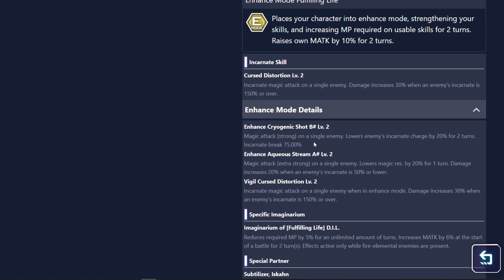Then her assault skill is a magic attack as the strong on a single enemy. Lowers magic resistance by 20% for a turn and increases, and damage increases by 20% when an enemy's incarnate is 50% or lower. Oh, damn, she's very interesting.